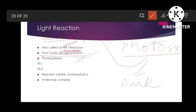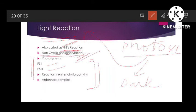The most common and important one is non-cyclic phosphorylation. It includes two photosystems: PS1 and PS2. There is a reaction center which includes chlorophyll a, and there is an antenna complex. We will talk about these terms before starting the light reaction.